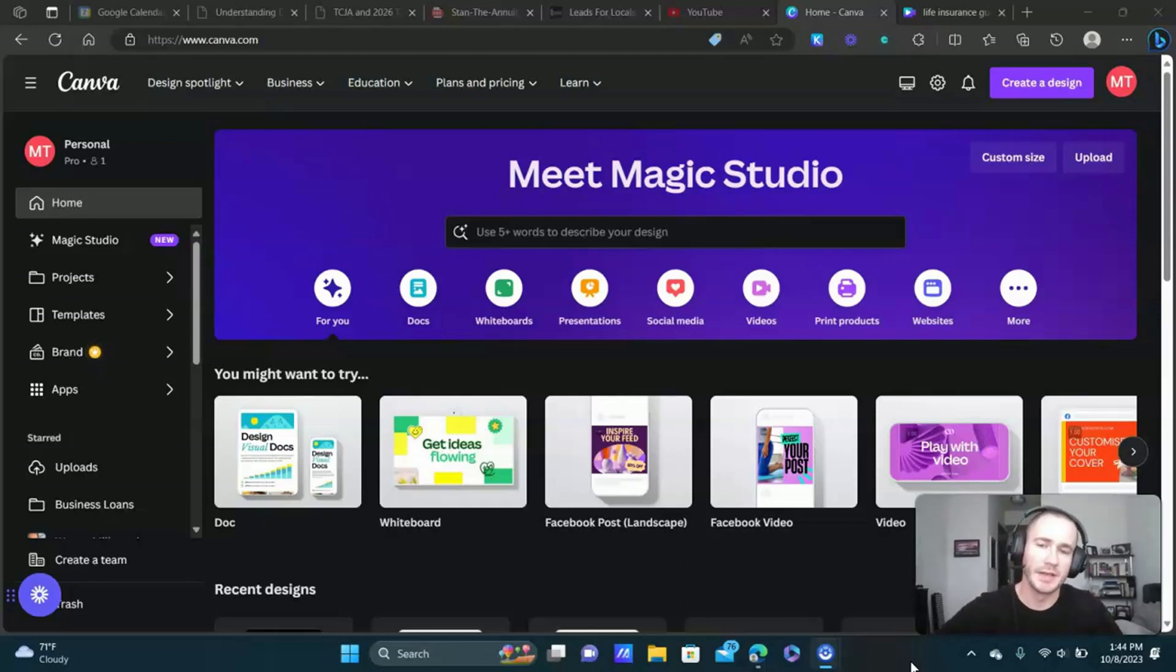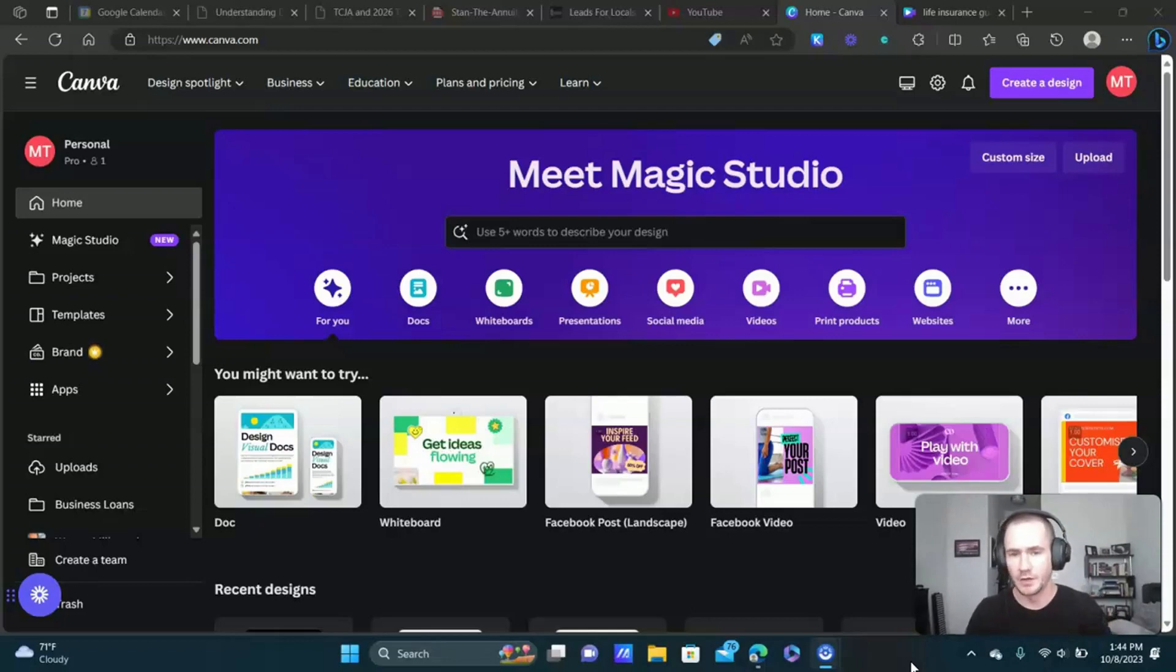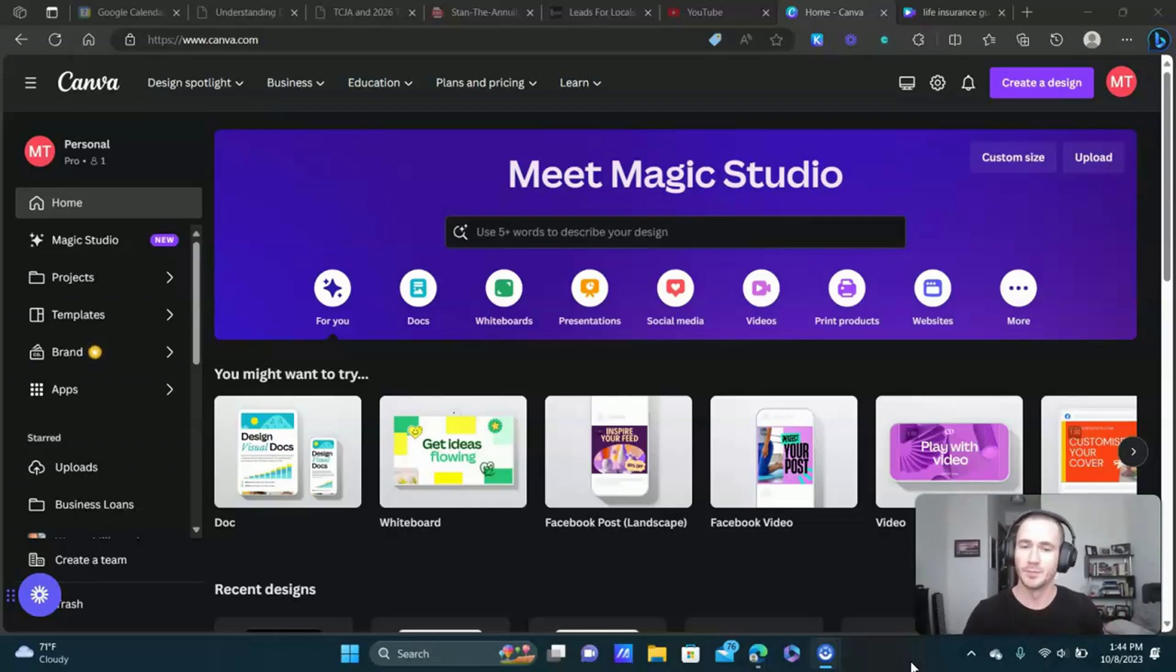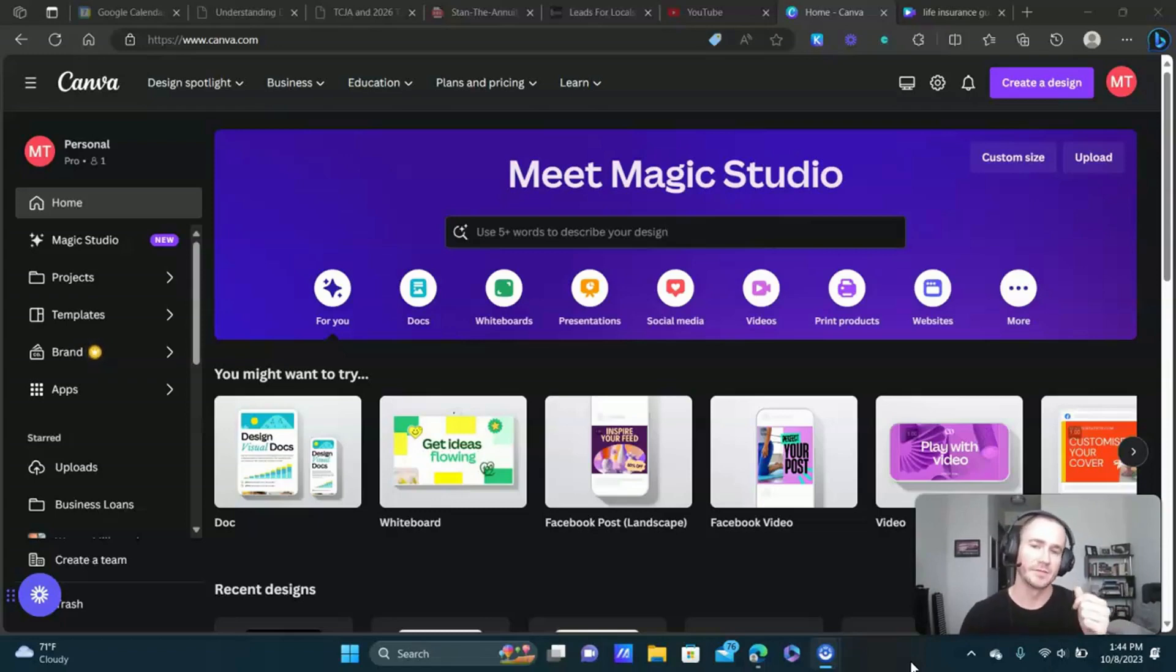What's going on Legion Beast Matty Ice here, leads for locals. Wanted to do a quick training video for you guys showing you step-by-step how to quickly and easily create text-based Facebook video ads inside of Canva.